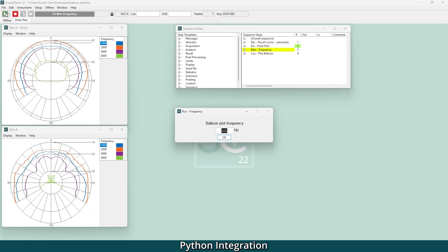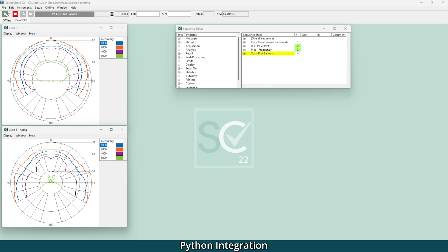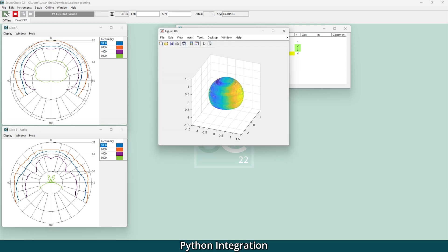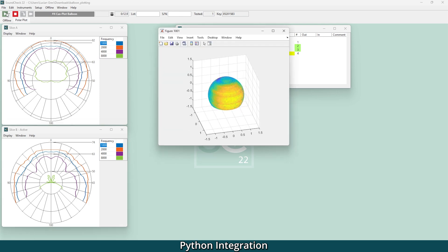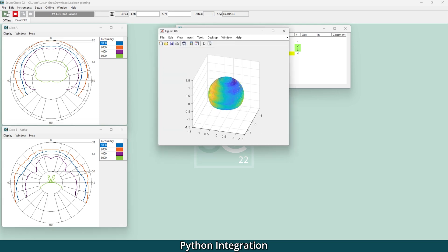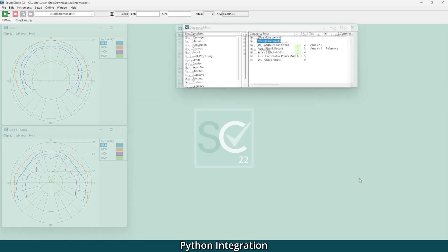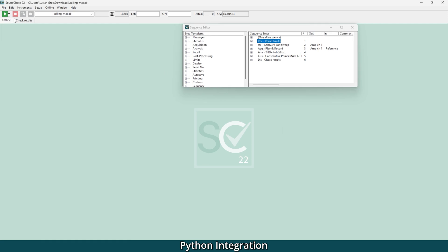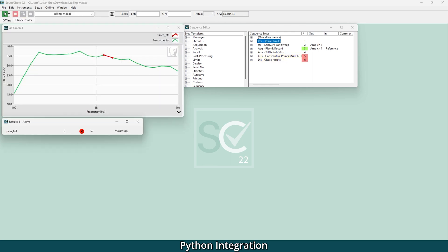You can also use Python steps to communicate with databases and other software. For example, to pass directional measurements to polar balloon plotting software such as Vax and Ease. If you like to run MATLAB analysis on your Soundcheck measurements, you can automate this using the Python custom step to send data back and forth.